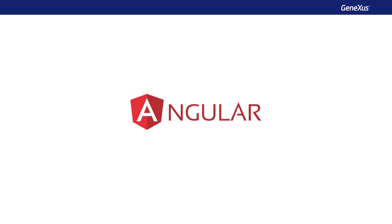Angular is programmed with TypeScript, which is a superset of JavaScript that adds data types to it, among other things. So, ultimately, it's JavaScript that runs in the browser.